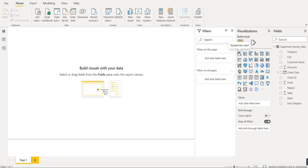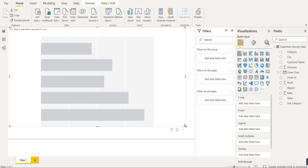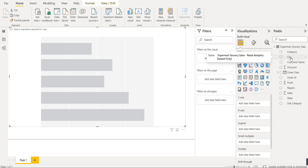We have the visualization tab here with multiple visualization options, as seen in our previous video. The first option is the stacked bar chart. We have already loaded the data — the supermarket grocery sales data, visible on the right side in the field option. This dataset has multiple columns: category, city, customer name, discount, order date, order ID, profit, region, sales, state, and subcategory. The dataset is already cleaned.